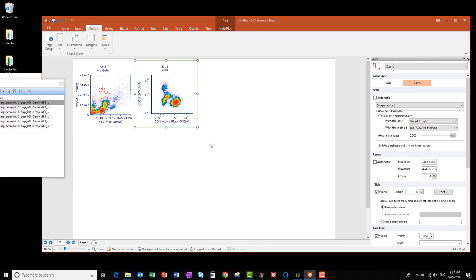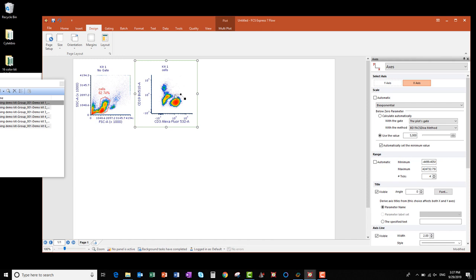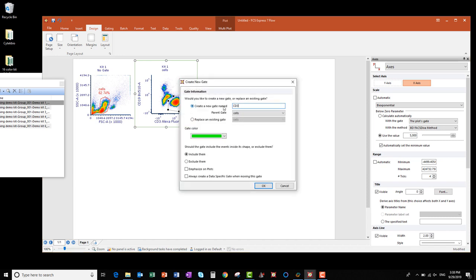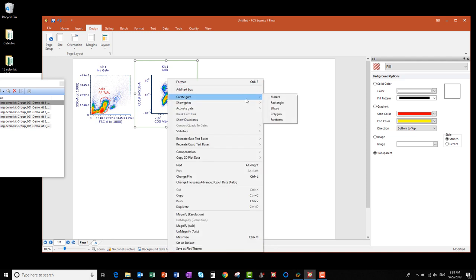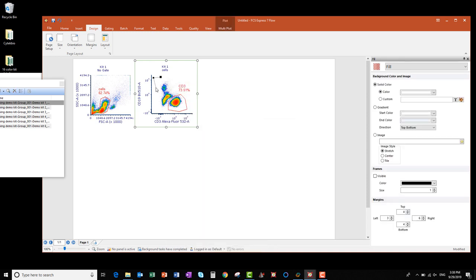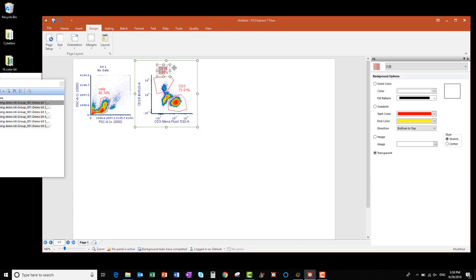Now I'm ready to add my next gate, so I right-click on the plot, select Create Gate, and click Polygon. I'm going to draw this gate around the CD3 positive and CD19 negative events and click to close. I'll name this one CD3, and if you want to change the gate color, go ahead and do so. I can relocate the gate name by clicking and dragging it around on the plot. Now I'm going to do my CD19 gate — same procedure. I'll name this gate CD19, change the gate color if you'd like, and click OK. I want to relocate the gate titles on the plot, so I'm going to click and drag them to where I want them to be.